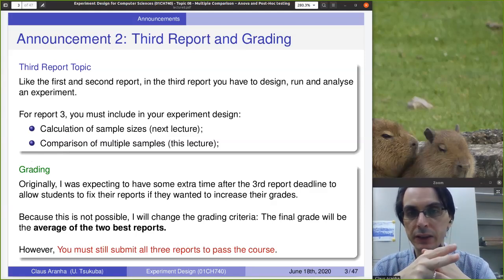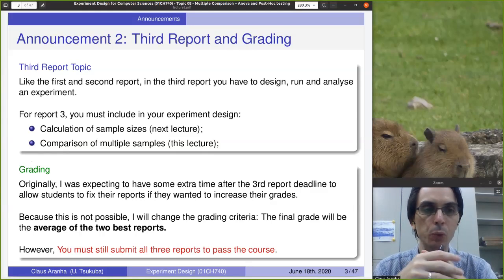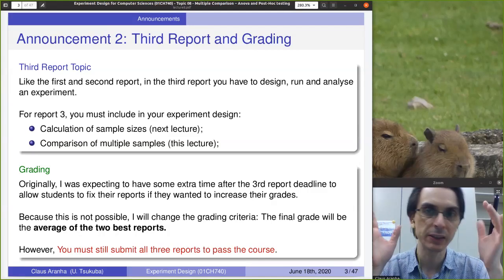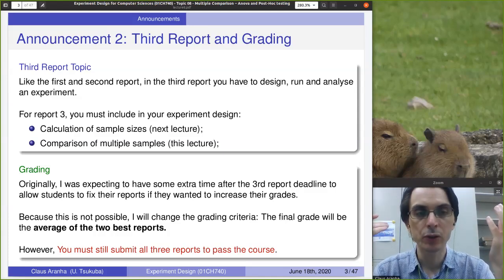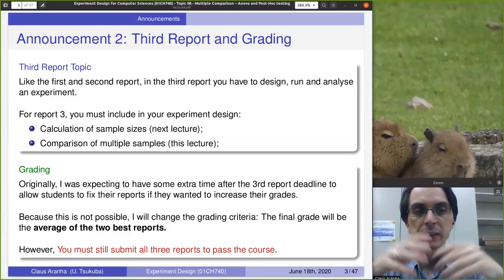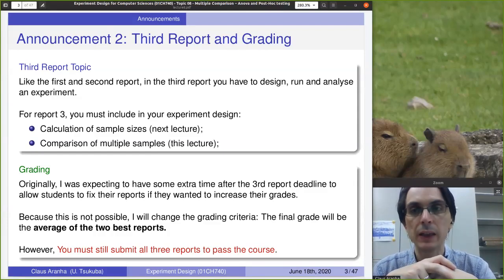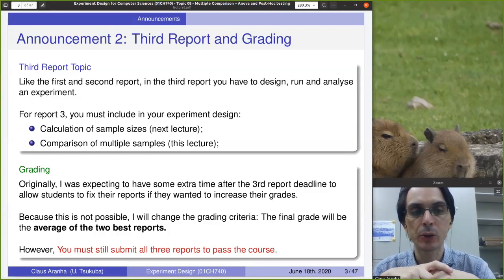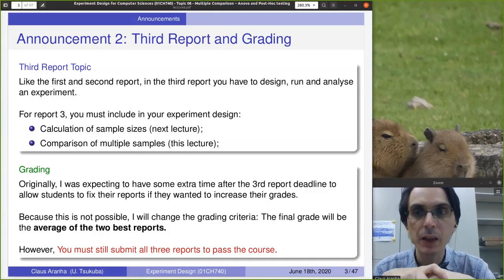For report three, there are two special characteristics. Different from reports one and two, in report three I want you to use calculations of sample sizes. Until now we just assumed we had enough samples, but we did not use any technique to determine how many observations are needed to guarantee a certain power and confidence level. Next lecture I will talk exactly about that. I also want you to use some sort of comparison of multiple samples, which is the topic for this lecture. Feel free to talk to me if you are not very sure how to use multiple samples in your experiment.